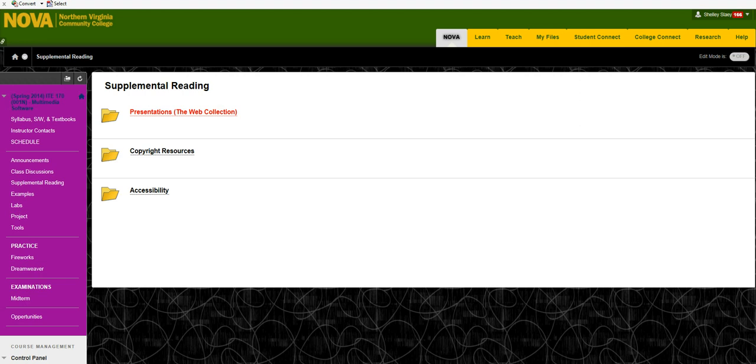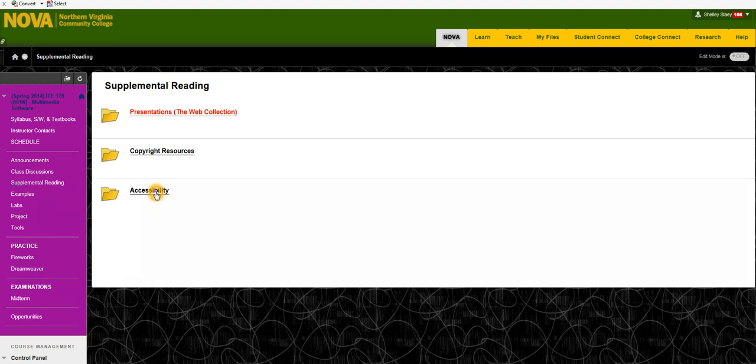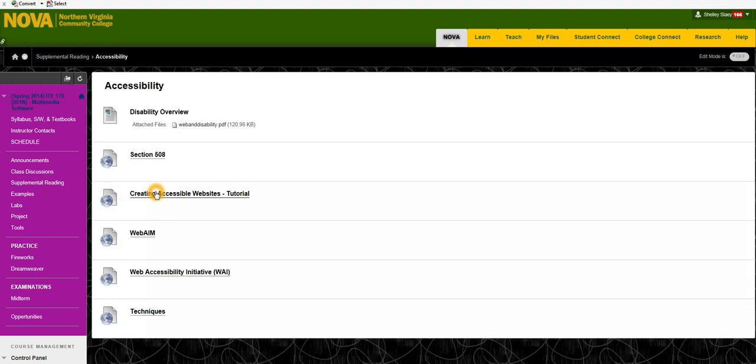For the web accessibility section of the course there is some reading that you should do in advance. It's under the supplemental reading tab on Blackboard in this accessibility folder.